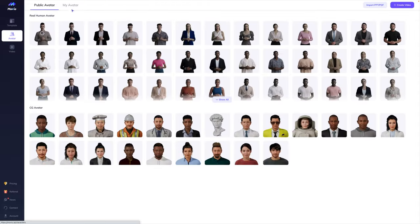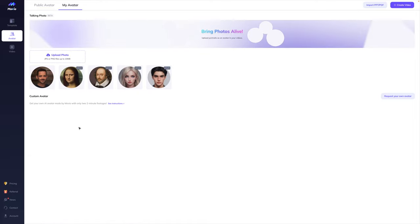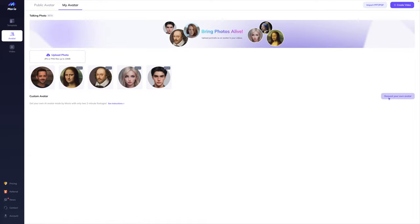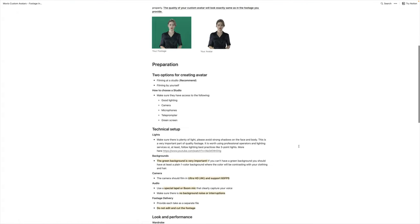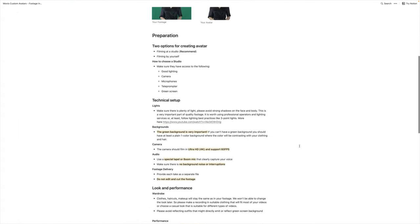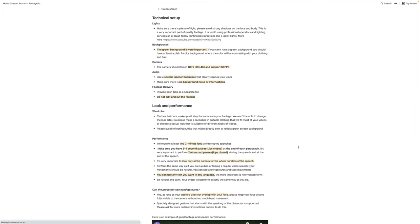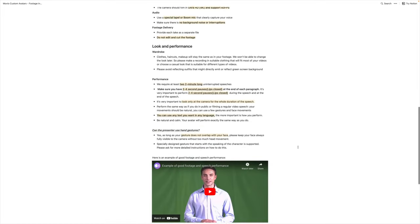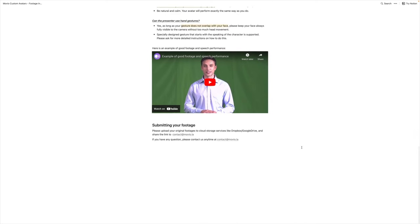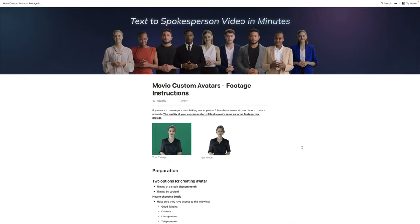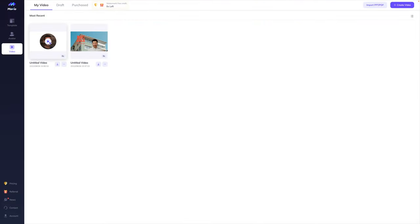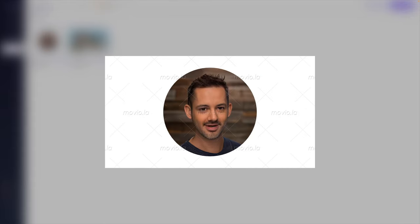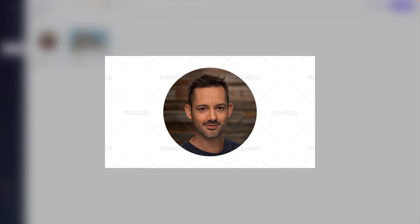While we wait for this to render, I'm going to hop over back to the avatars under 'my avatar' and let you know that you can also request your own avatar. By clicking that button, it's going to give you extensive instructions on exactly how you can film yourself with best practices including background, camera, audio, and footage delivery — all the info you would need to create your own avatar. And my avatar is ready for us to watch. 'I am going to experiment with Movio using my own photo. Let's make it talk.'